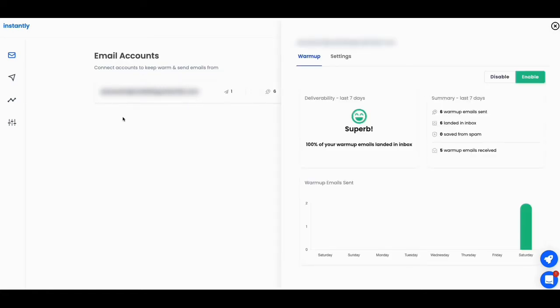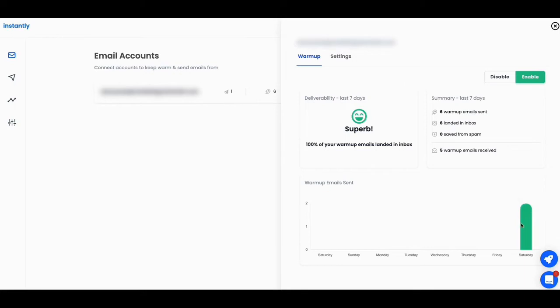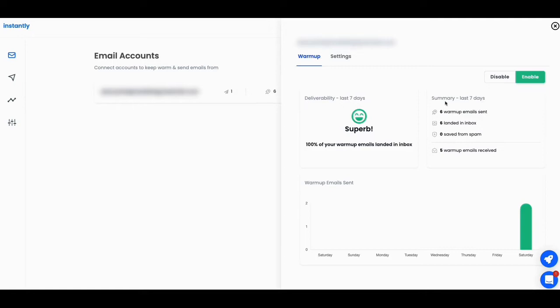So once you click on that email there, you're able to see your email warming up. This is the warmup status, deliverability in the last seven days. 100% of your warmup emails have landed in the inbox earlier today. And six warmup emails have been sent. Six have landed in the inbox. Zero from spam. Five warmup emails have been received. And so you can enable or disable this to do the checks for you there. But I just thought that was weird. And I am getting them in. But this is just a status of this.